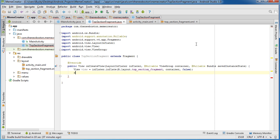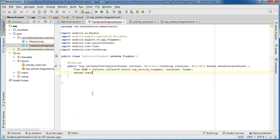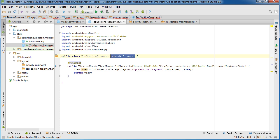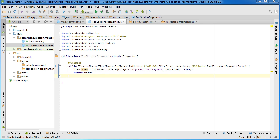All right. So after this, we just return view, which is essentially a reference to this. That's all we're doing. So again, those are the rules whenever you create a class that uses a fragment: first, it needs to inherit from Fragment, and second, it needs to override onCreateView. All right, so we have one fragment created — one part of our app.